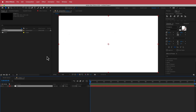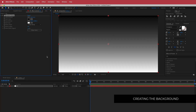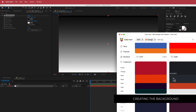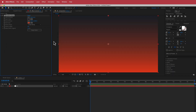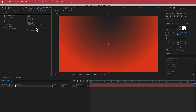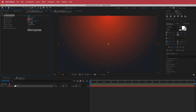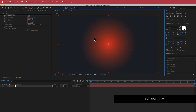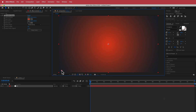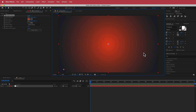Don't worry about the color because we're going to add a Gradient Ramp on here. I'm going to go to Color Hunt and choose my colors. I want these two sets of colors, so I'll put them into my gradient ramp. Now I'm going to change it to a radial ramp and swap the colors. I'll adjust the point where the radial ramp begins and move the other point to create a vignette around the outside — that looks pretty good.